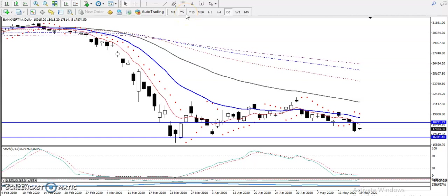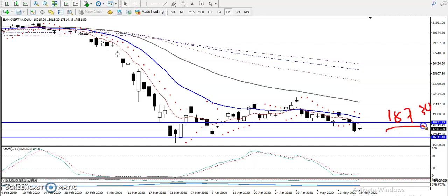This is Bank Nifty on the daily chart. Yesterday, Bank Nifty broke a supporting line around 18730 — that was our support level. They finally broke the supporting line and are now targeting around 16800, which is the next support we have identified.